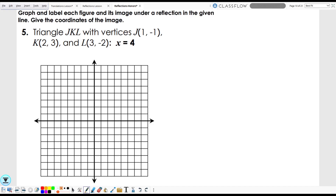All right, good morning. Where we left off last time, we did some reflections over the y and x axis. Now we'll do some reflections over just some horizontal and vertical lines anywhere on the graph. We have triangle JKL — let's graph that out. J is the point one comma negative one, right there.